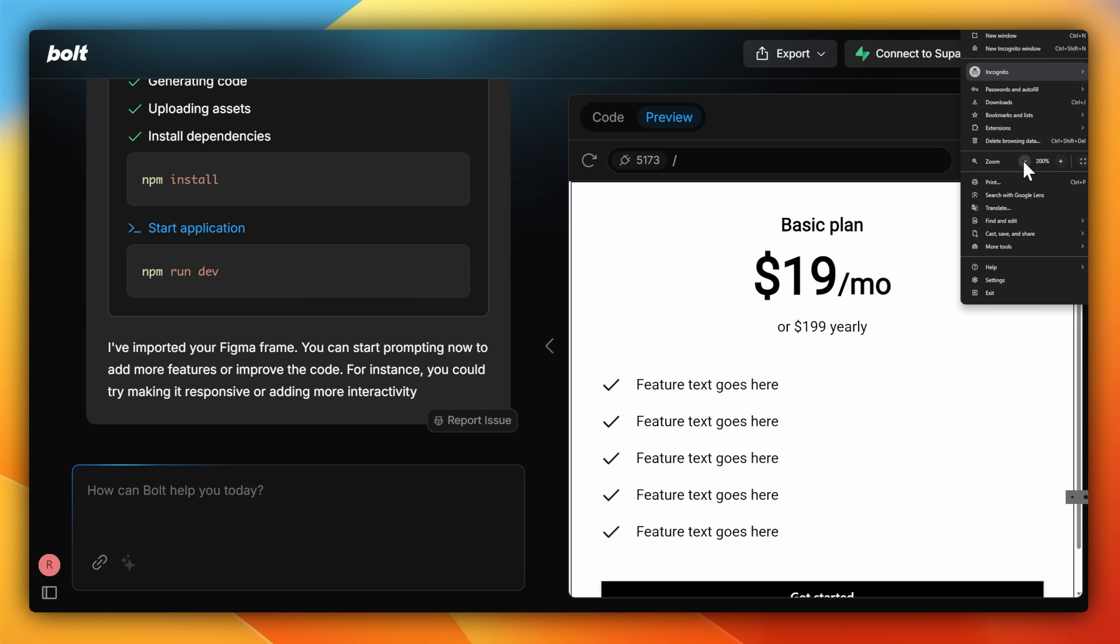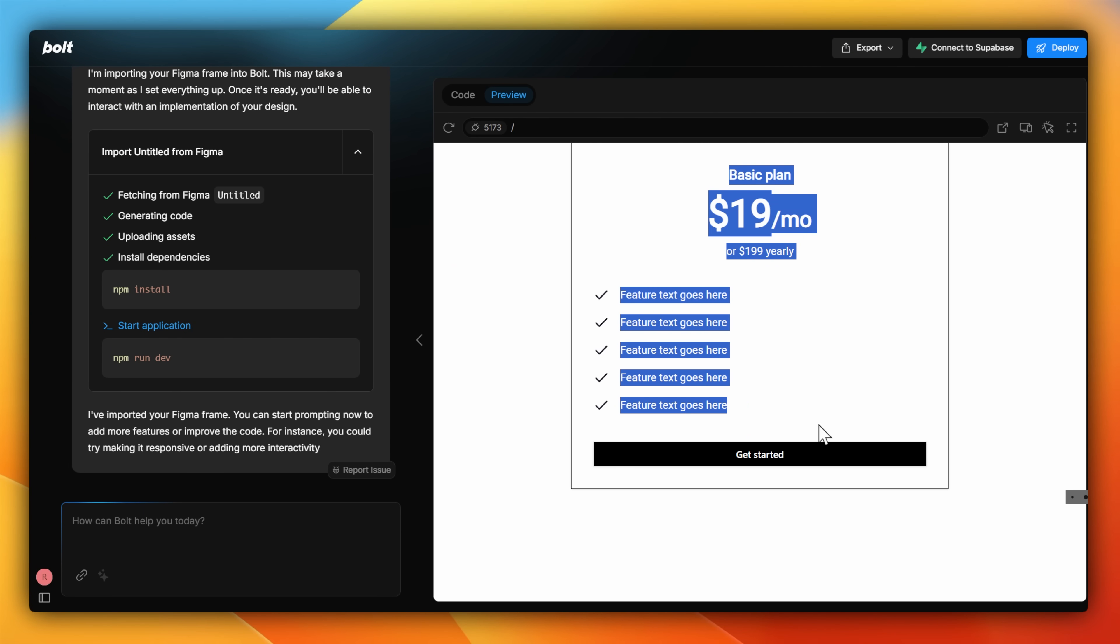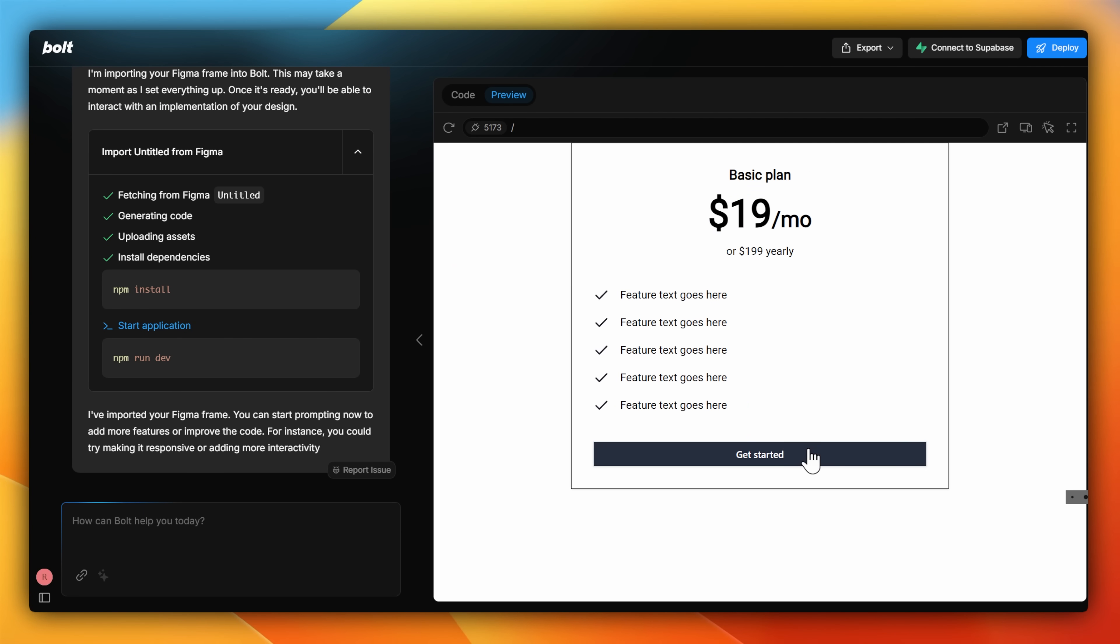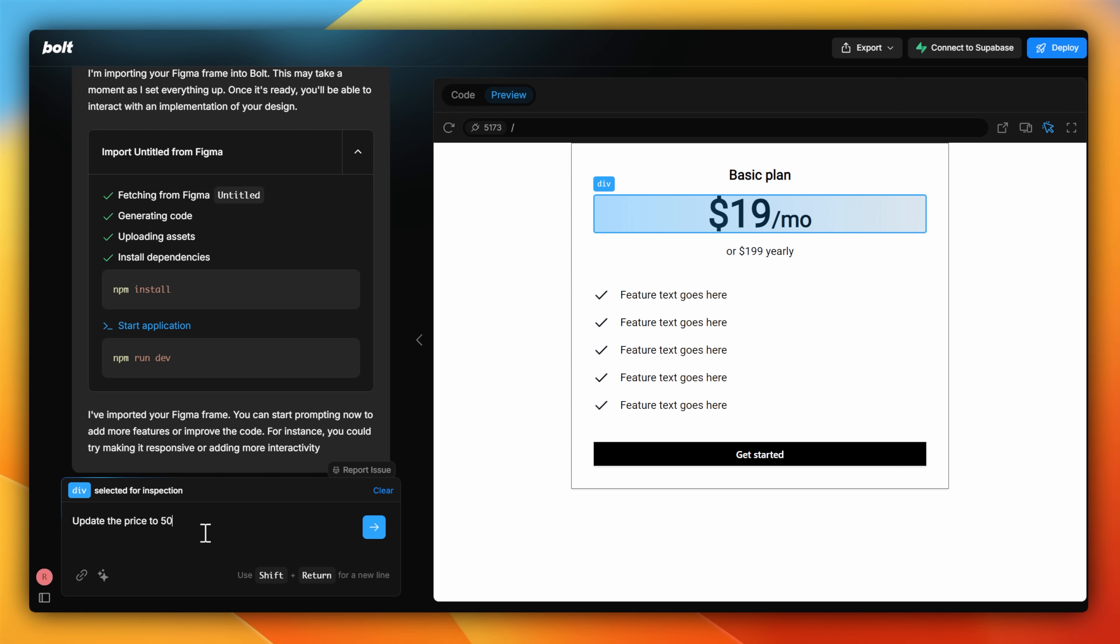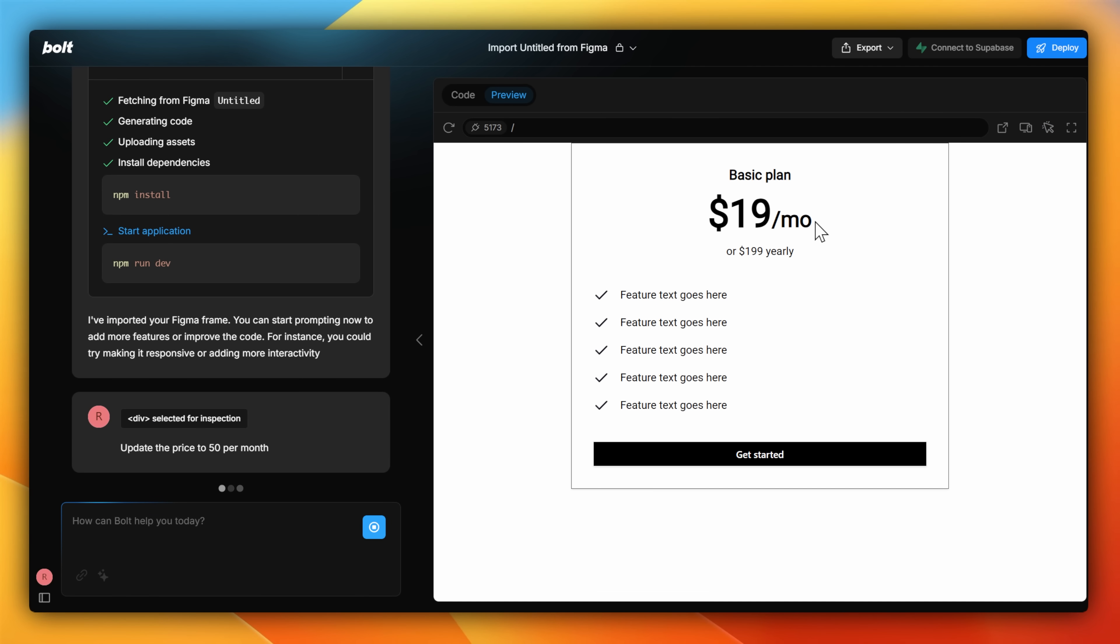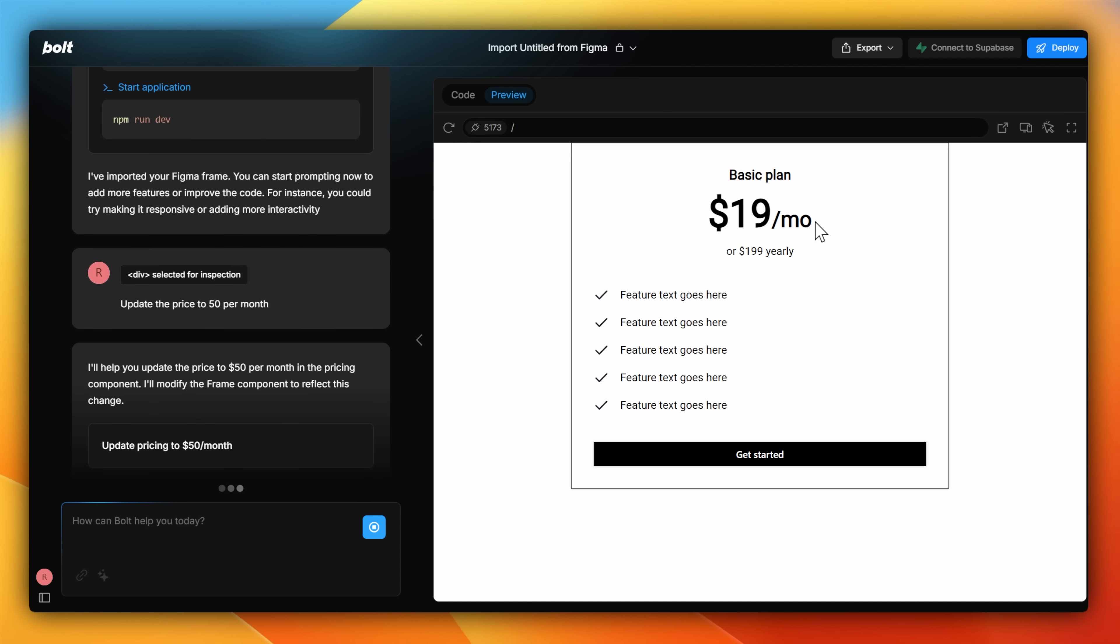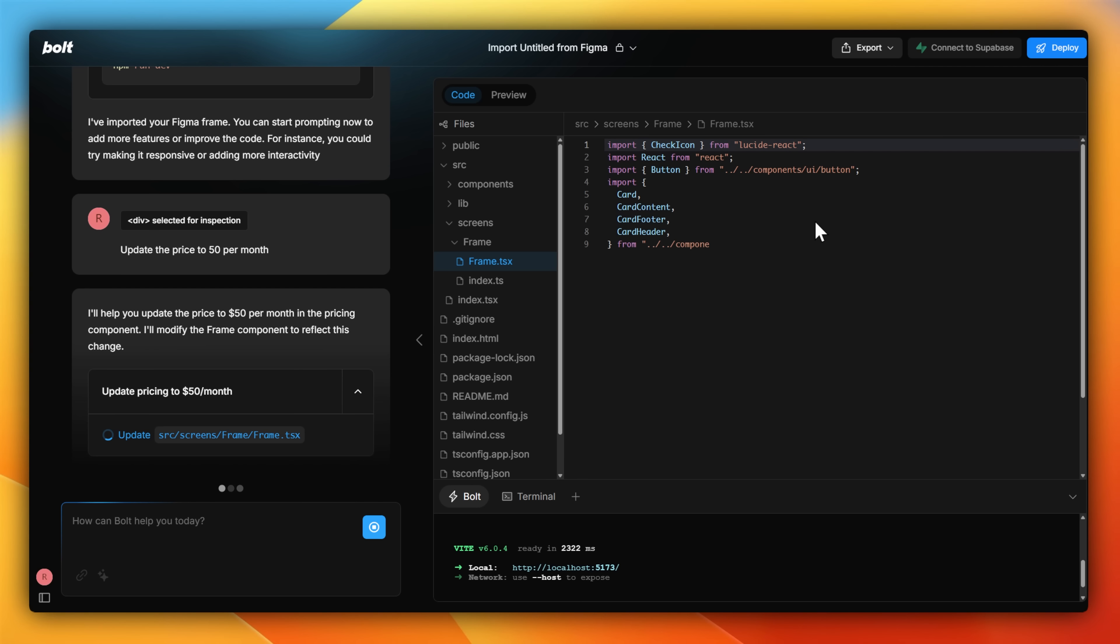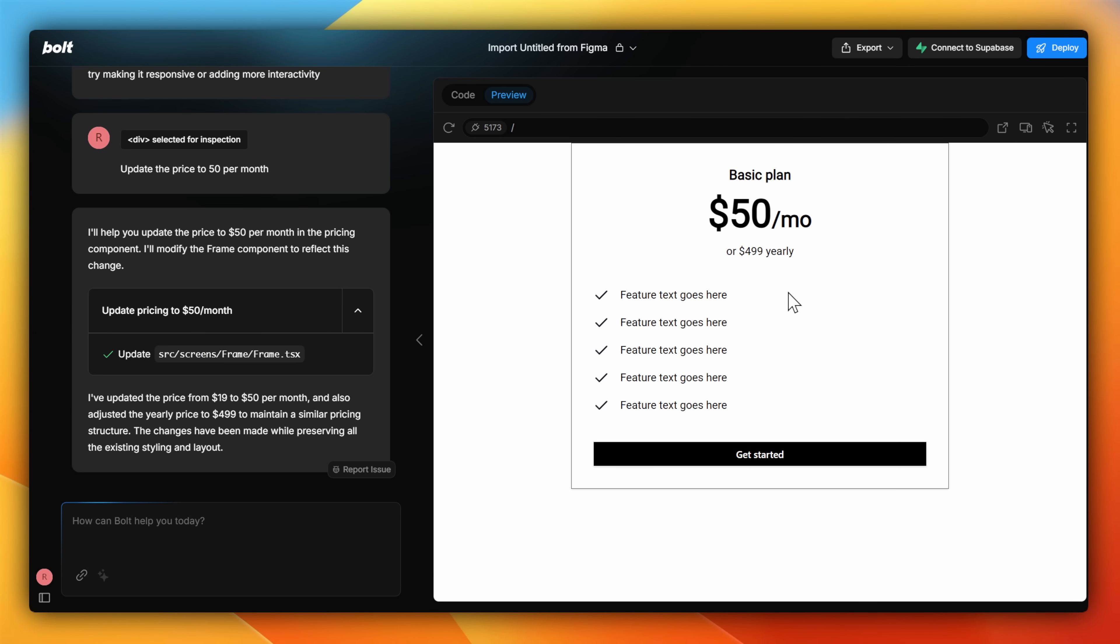I can then preview the design to make sure that it's the same as the original, and next I can go about customizing it. Now that I've got the design imported, I can actually start using Bolt to customize some of the elements, such as using the element selector over here. Then I can simply chat along requesting changes, like changing this price from $19 to $50 per month. Bolt will jump back into the code, rewrite the component itself to update with the new values, and spit out the new design.